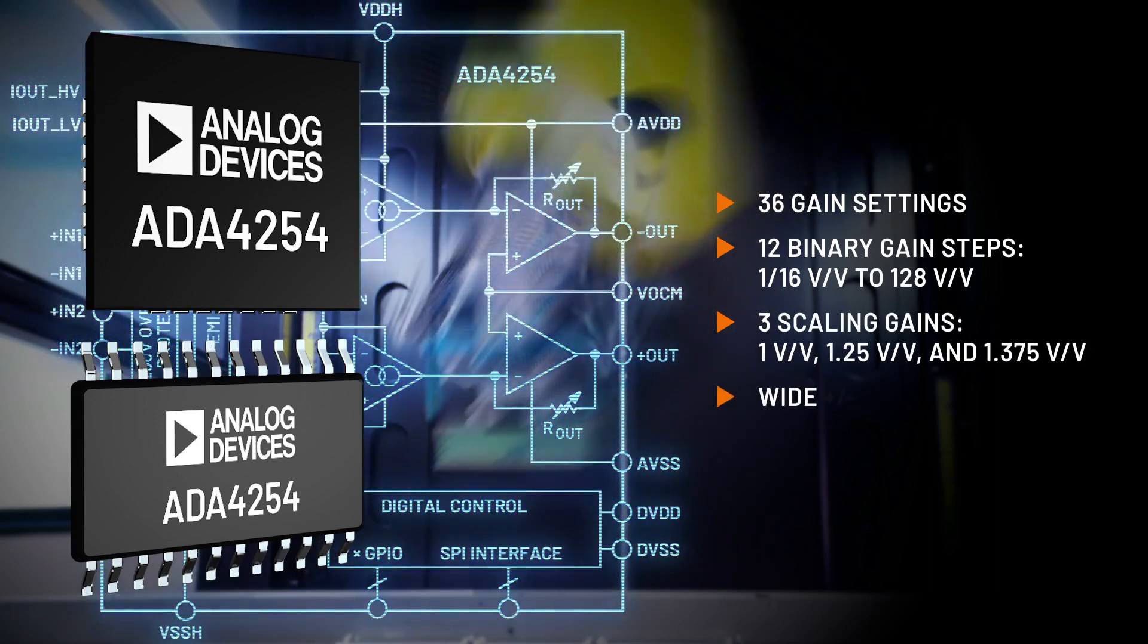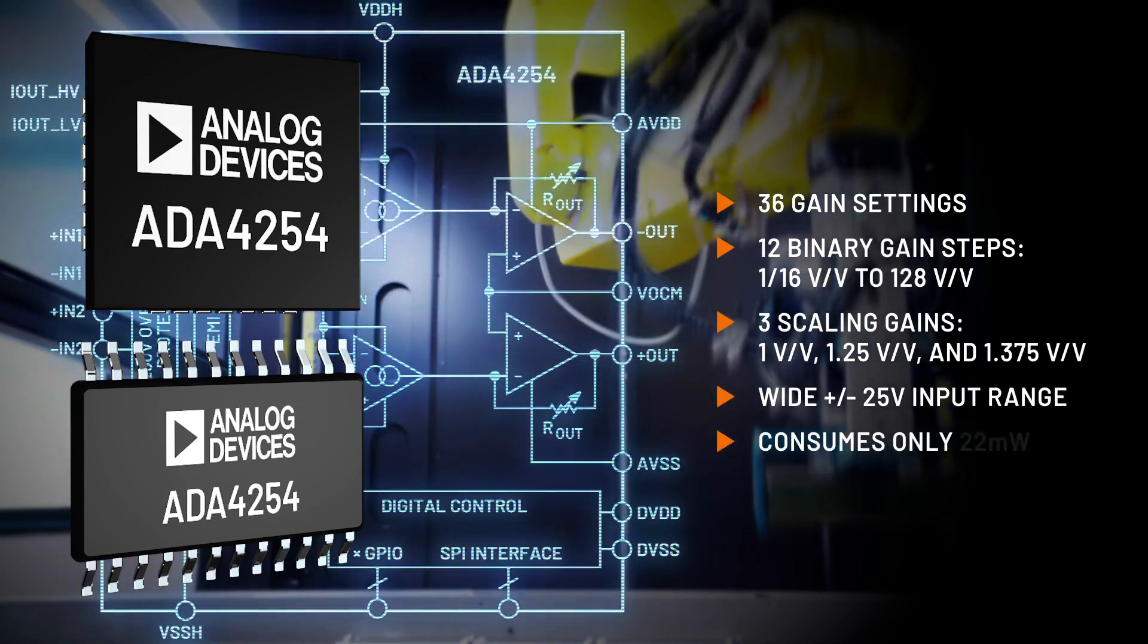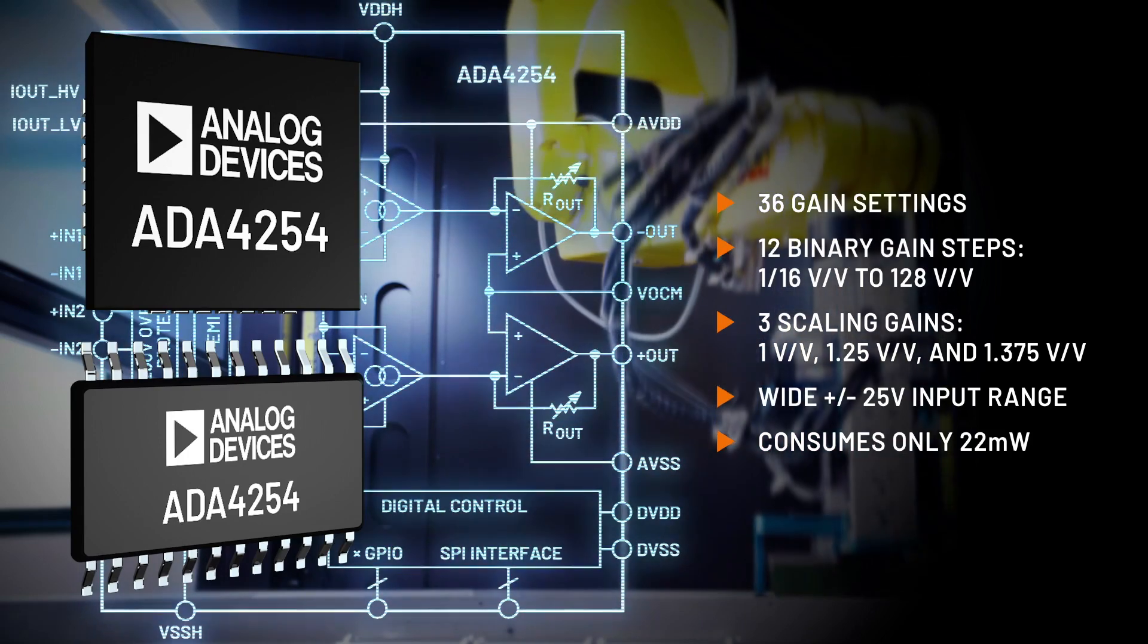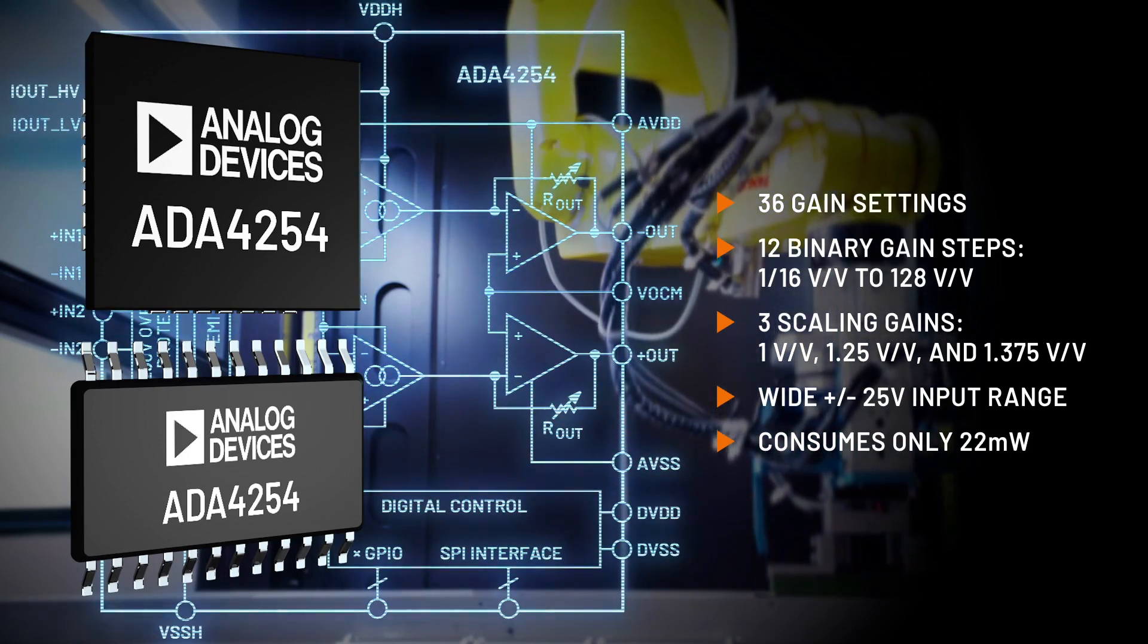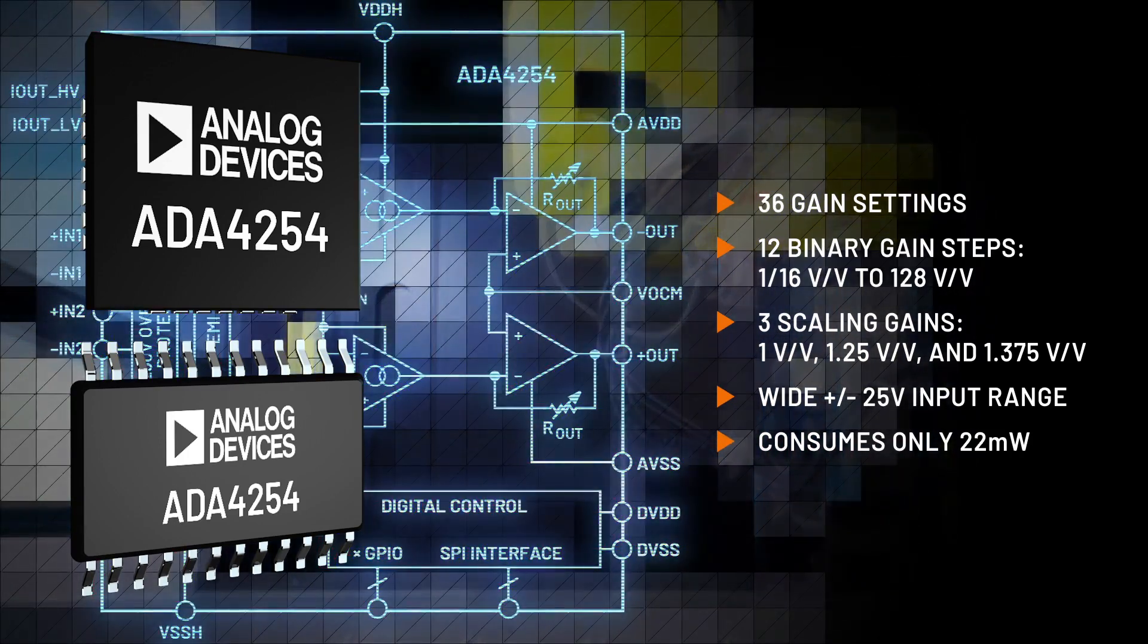It can handle a wide plus minus 25 volt input range while consuming only 22 milliwatts of power, easing thermal constraints and power supply requirements.